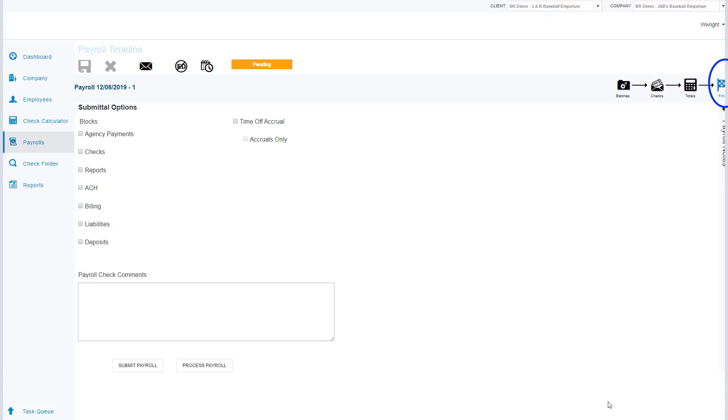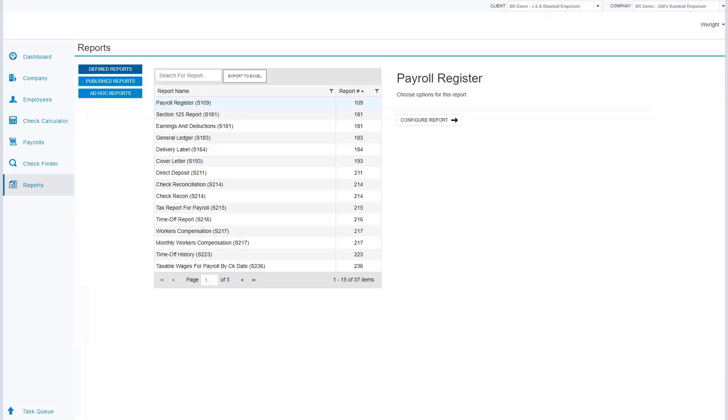Once we've reviewed our data, now we can go to the finish line and click finish. Now that I'm at my finish line, I can simply click the process payroll button. This is going to submit my payroll. From here I can print all of my reports, send items to the task queue.